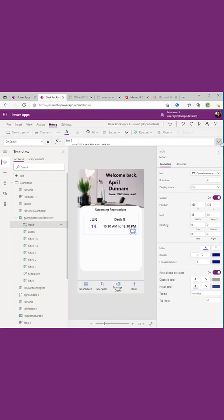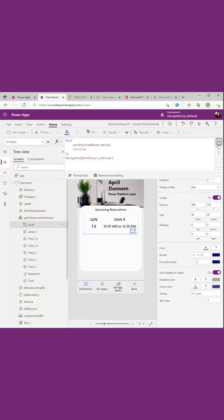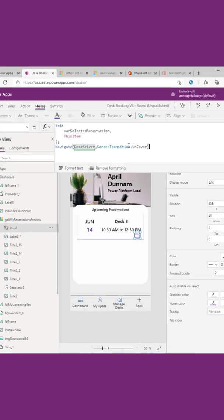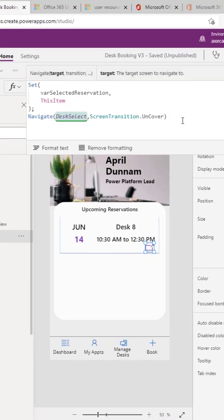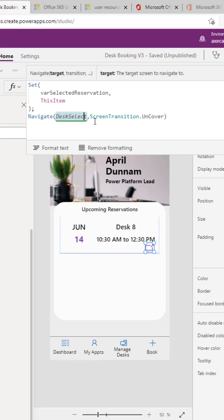If we look at this icon's on select property, you'll see I'm using a function called navigate. We can pass in two different parameters in this navigate function. The only one that's required though is the name of the screen that you want to navigate to. I want to navigate to a screen called desk select, so I've typed in that text.